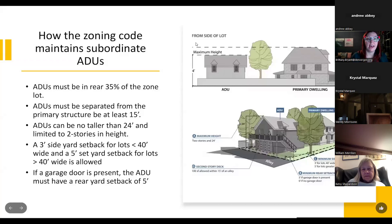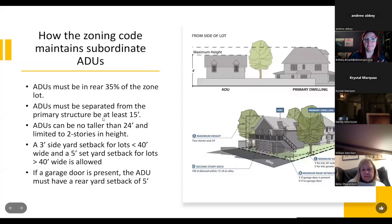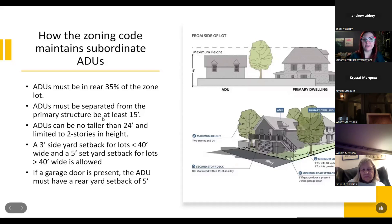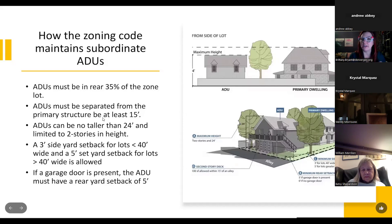One thing to keep in mind: the Denver zoning code has regulations that help maintain ADUs as subordinate to the primary structure. All ADUs must be in the rear 35 percent of the lot. An ADU must be separated from the primary structure by at least 15 feet. With the updates to the zoning code, ADUs can be two stories in height but no taller than 24 feet. There are also side yard and alley setback requirements, and ADUs generally need to be oriented towards the alley.